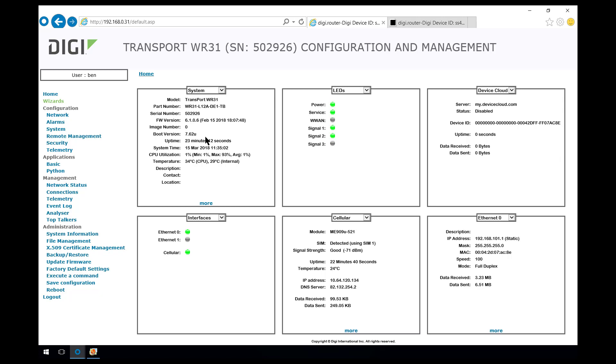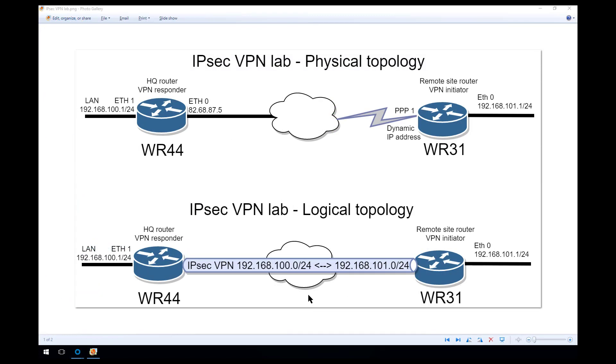This here is the router that we're going to be configuring today. The WR31 router is connected to the O2 network and its WAN interface, PPP1, is receiving a dynamic private IP address.